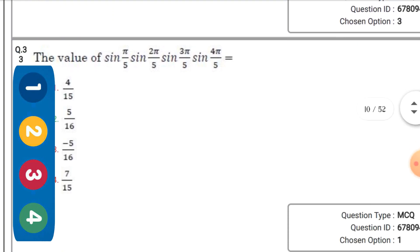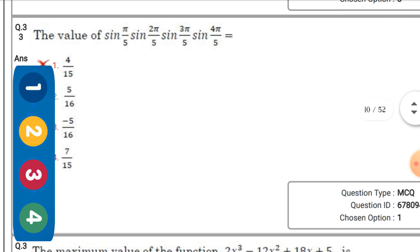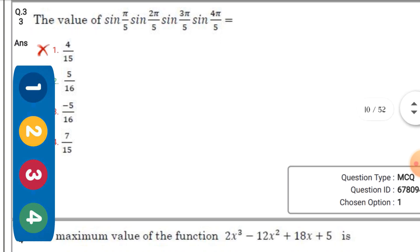The value of sin(π/5)·sin(2π/5)·sin(3π/5)·sin(4π/5) is equal to — the right option is the second one: 5/16.